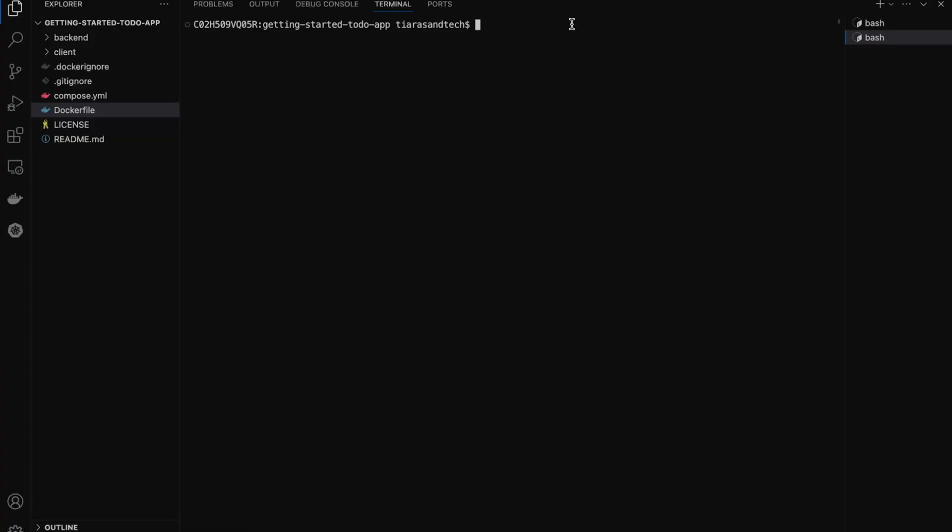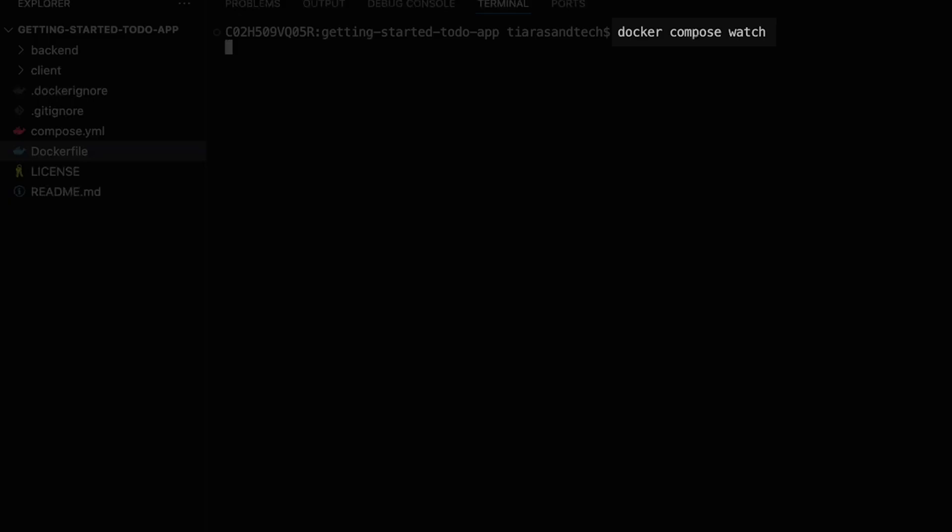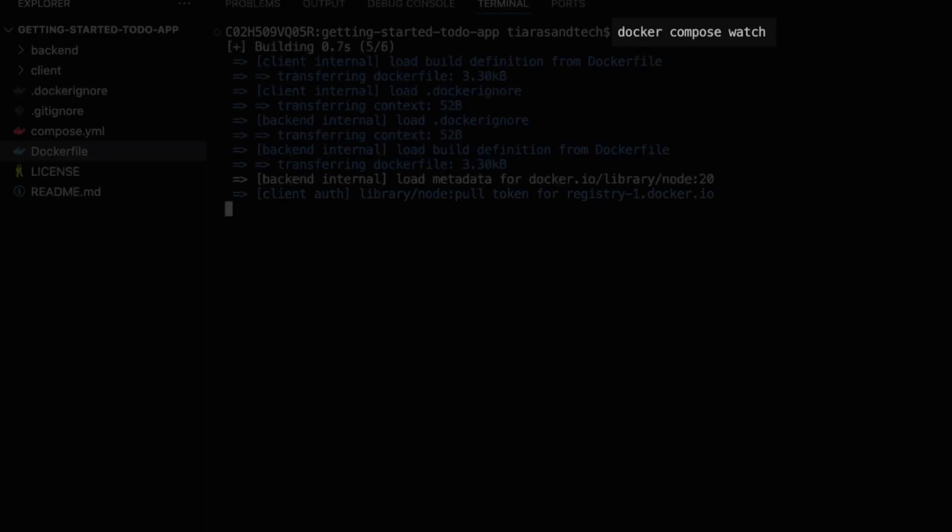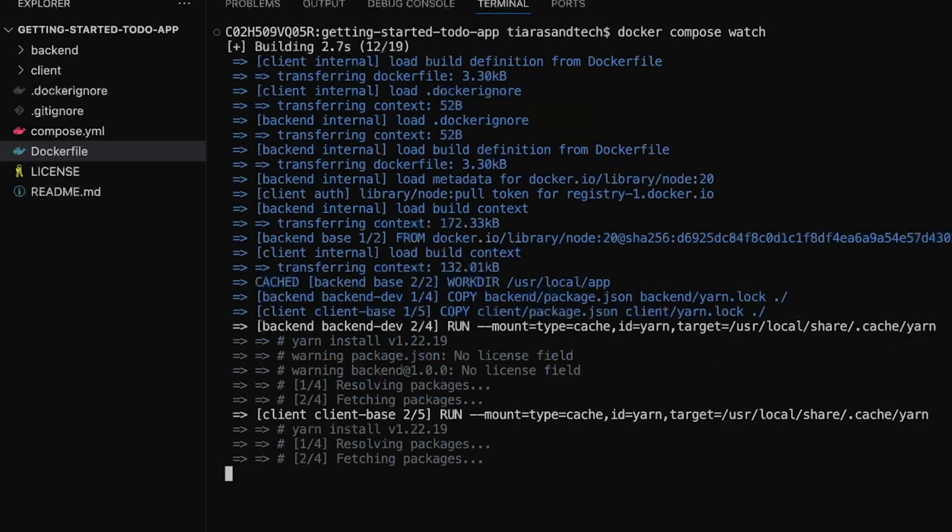Here I have the Getting Started Todo app open in VS Code. All I have to do to run this app is open a terminal and type one simple command, docker-compose-watch. This will pull or build all necessary images, start the containers, and watch for any code changes.